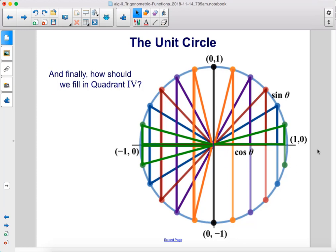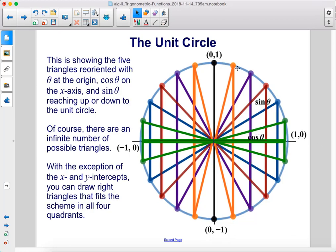What about quadrant 4? We can reflect these points across the x-axis or across the y-axis — either way, we have our quadrant 4 triangles. This is showing five triangles reoriented with theta at the origin, cosine theta on the x-axis, and sine theta reaching up or down to the unit circle. Of course, there are an infinite number of possible triangles. With the exception of the x and y-intercepts, you can draw right triangles that fit this scheme in all four quadrants.